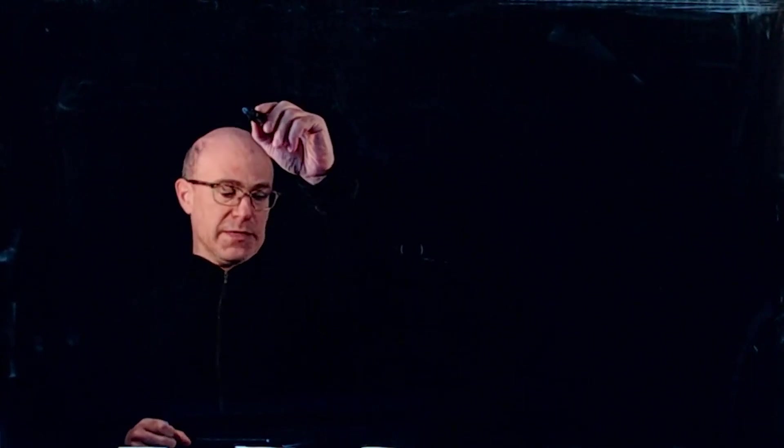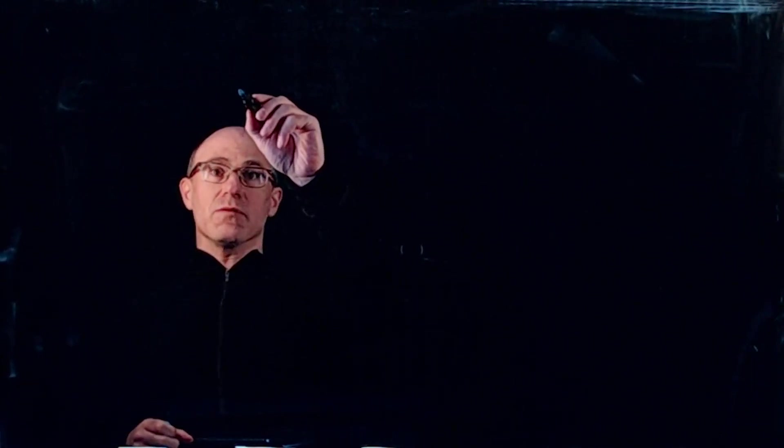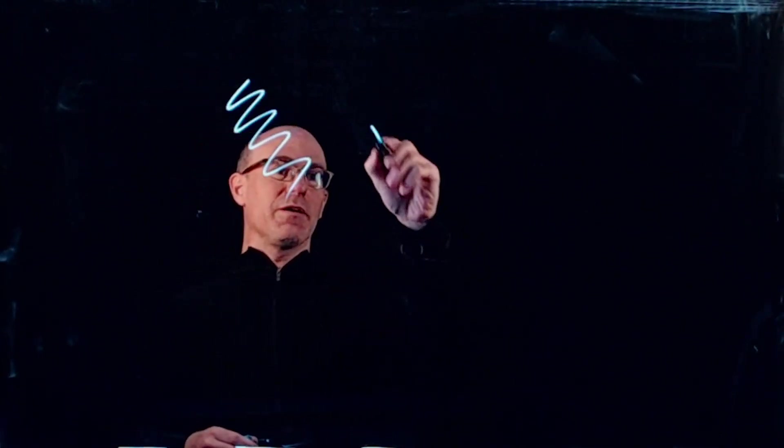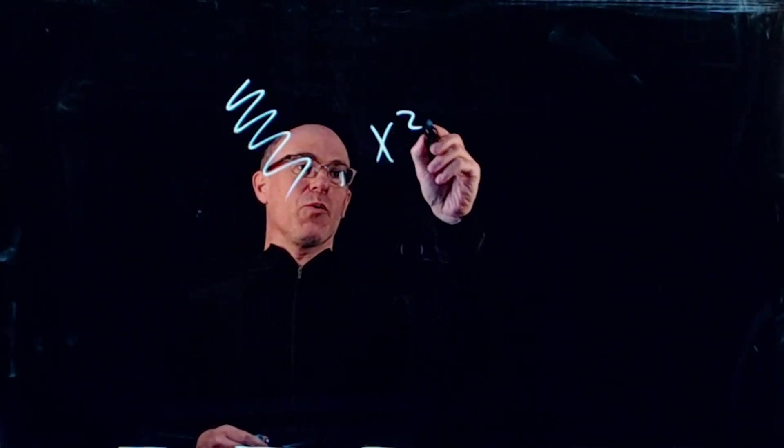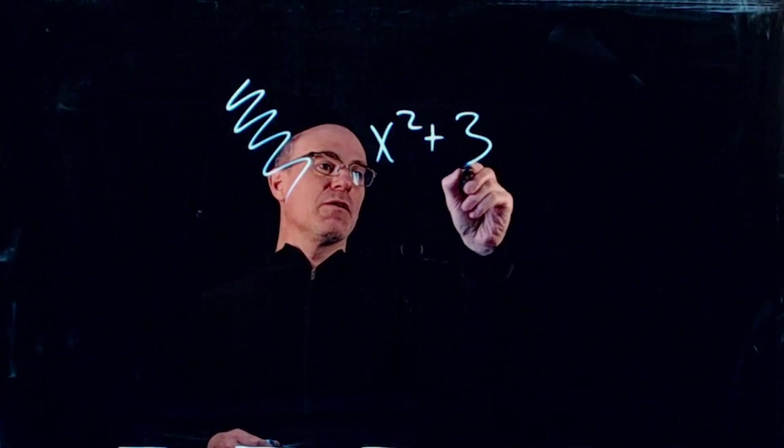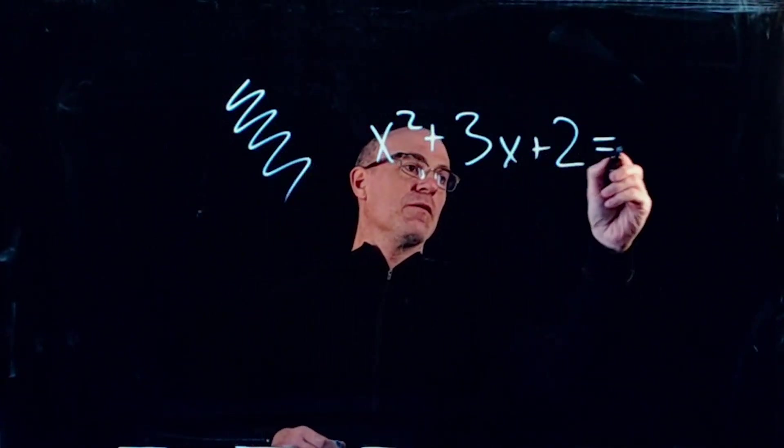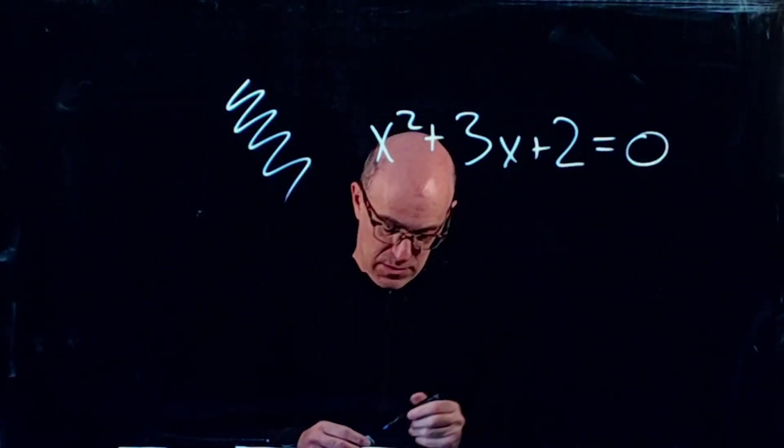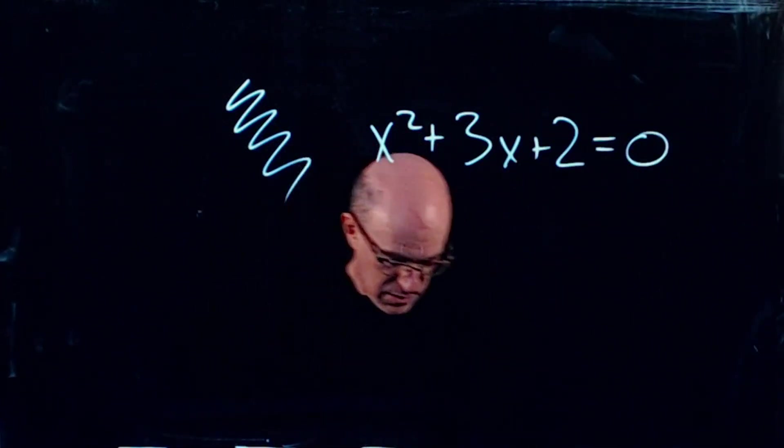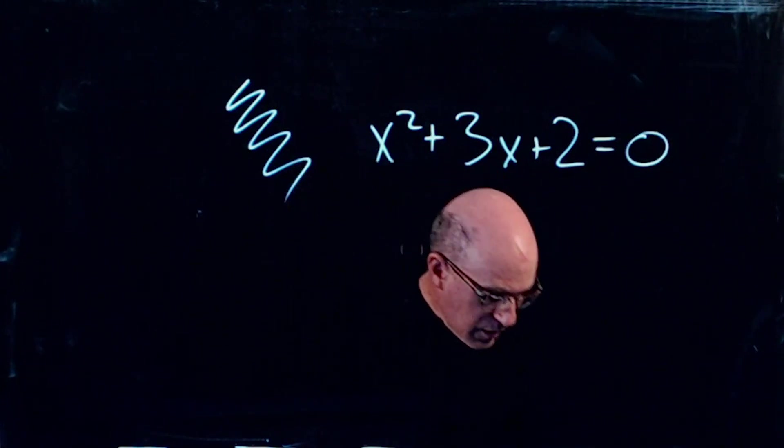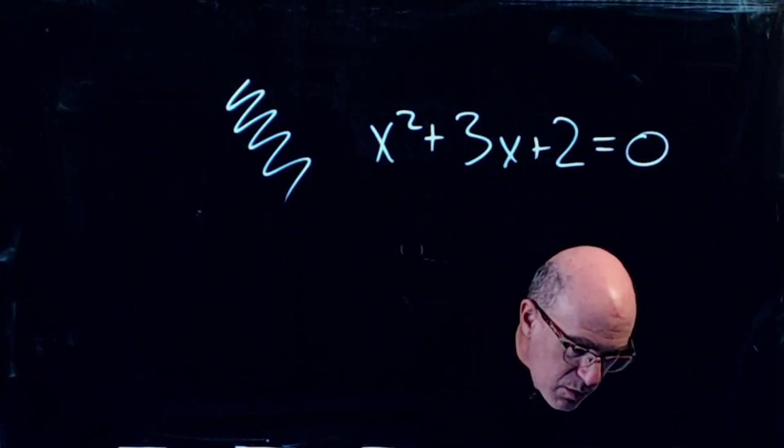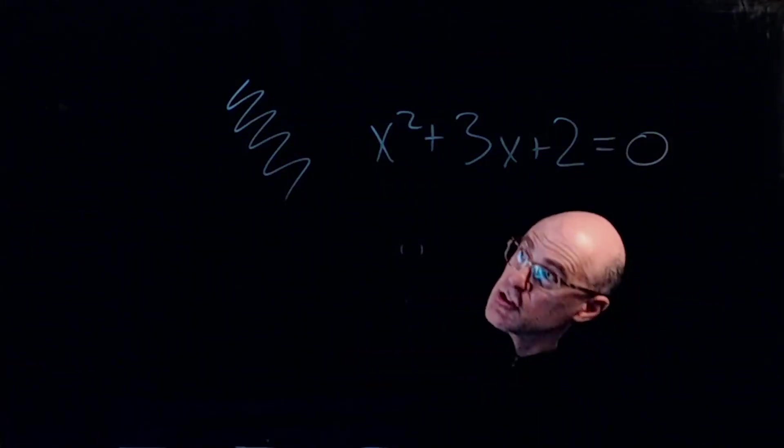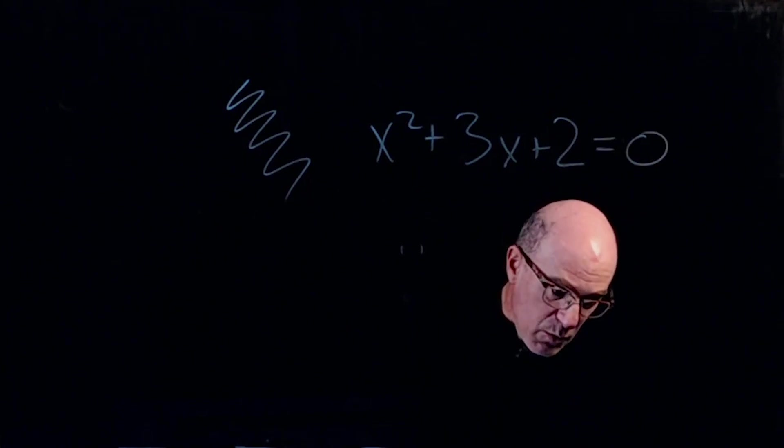So let me just show you what it looks like when you write or whatever on the board here. So I'll just get a scribble down and maybe we can do an equation here.